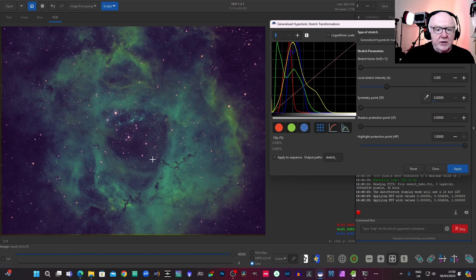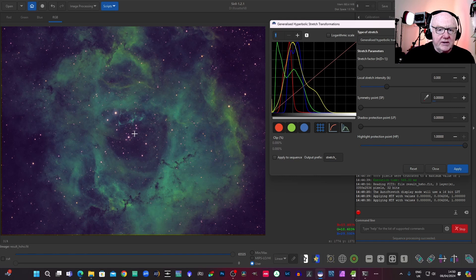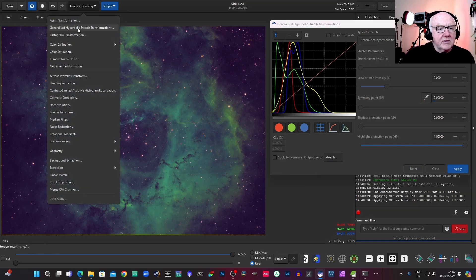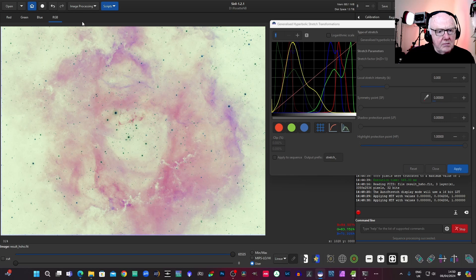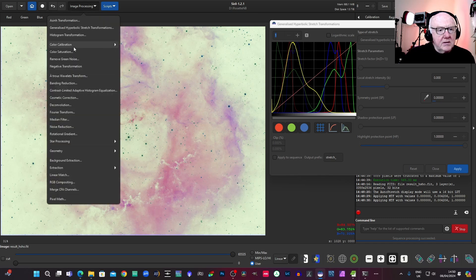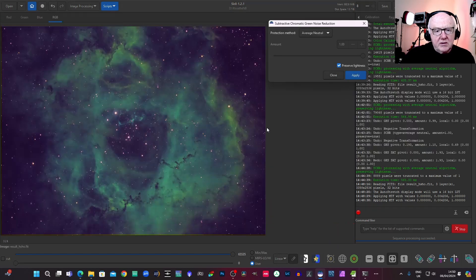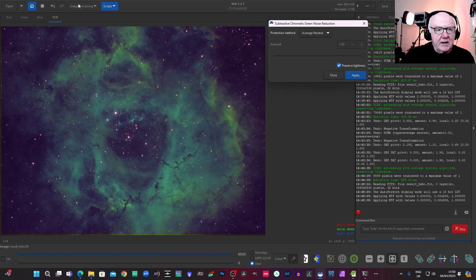Obviously, we've got the slightly pink stars. We could just try a quick negative transformation to get rid of them. And do a remove green noise.